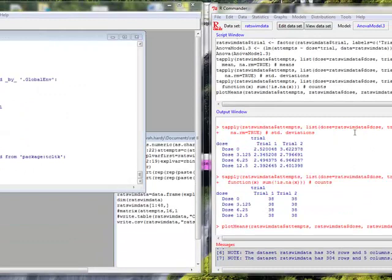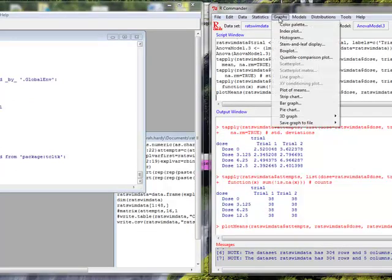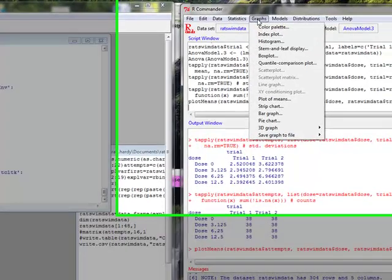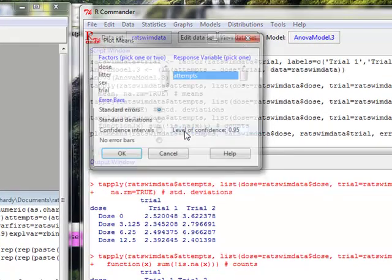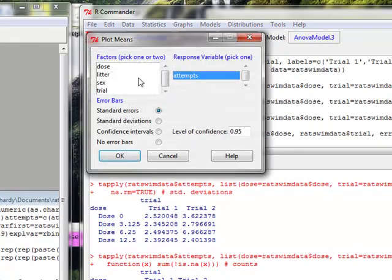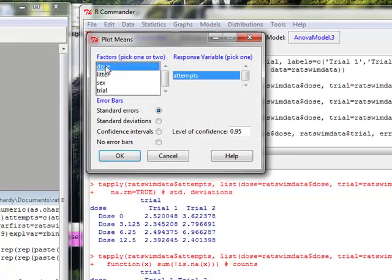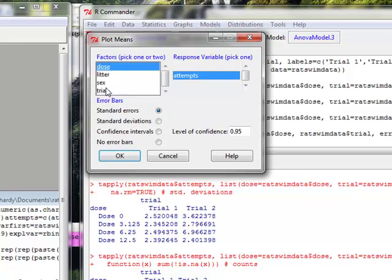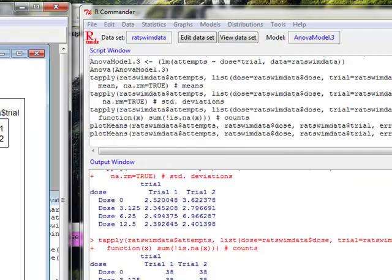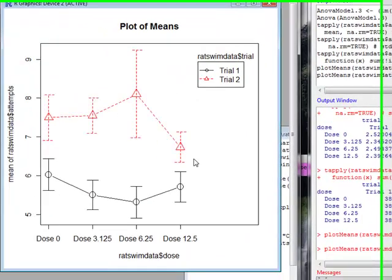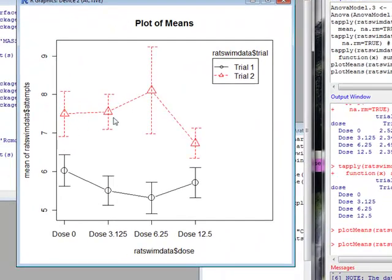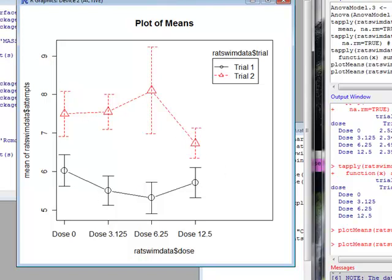So let's first look at a graph. And for our graph, what we're going to look at is plot of means. And we're going to pick both factors. So I'm going to look at the two factors of dose and trial. Use control to select multiple ones. And now what we'll see on your plot of means is that there will be separate lines for the two different trials. There will be one line for trial one and one line for trial two. This is called an interaction plot.